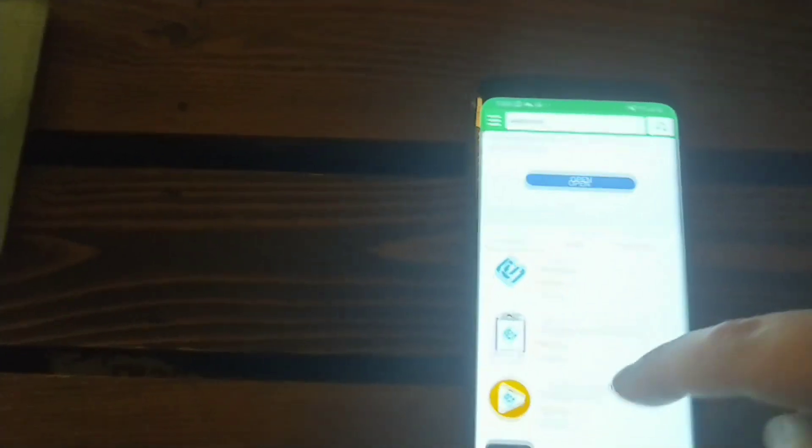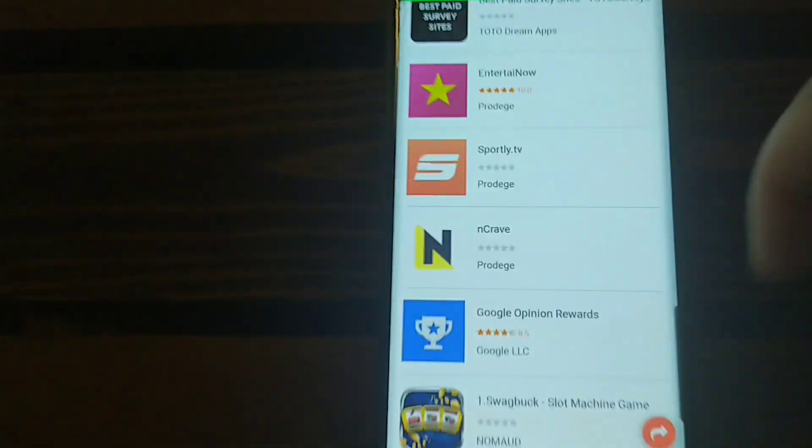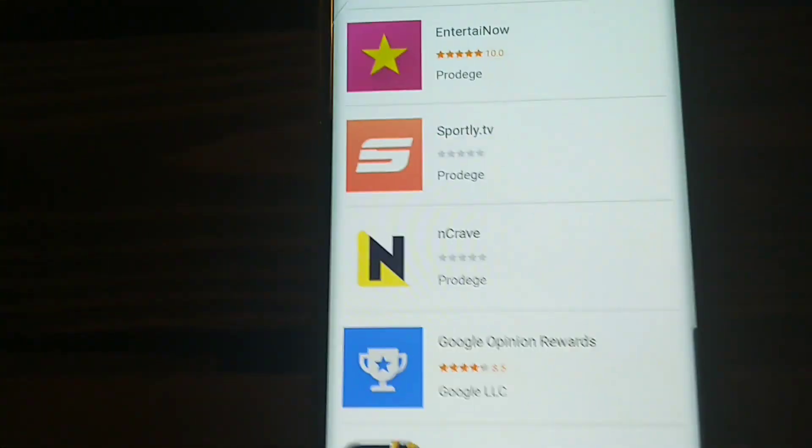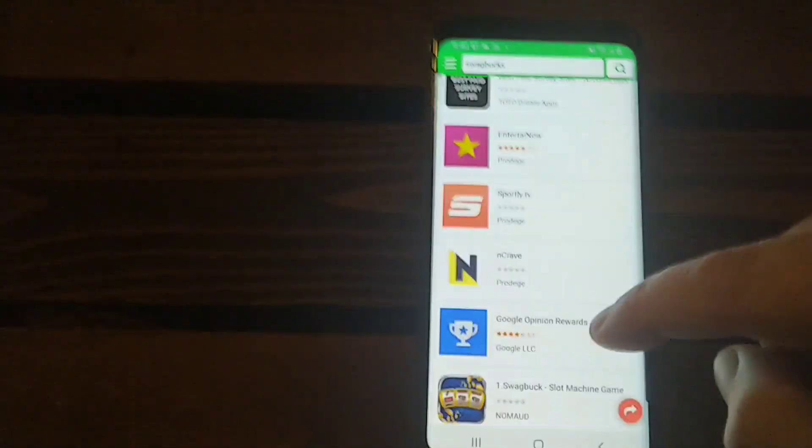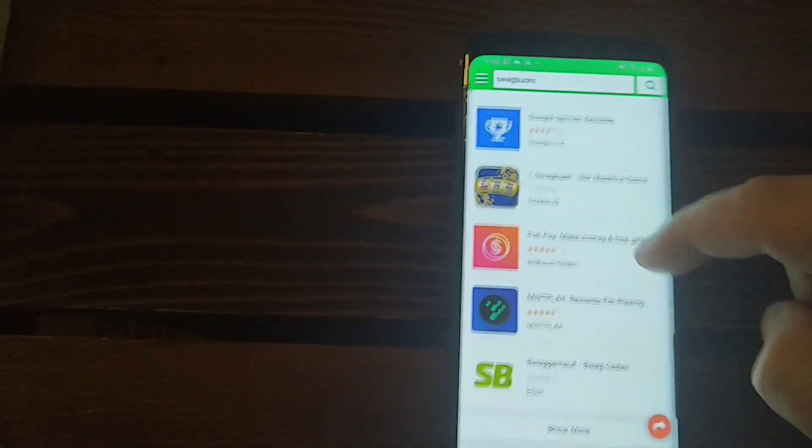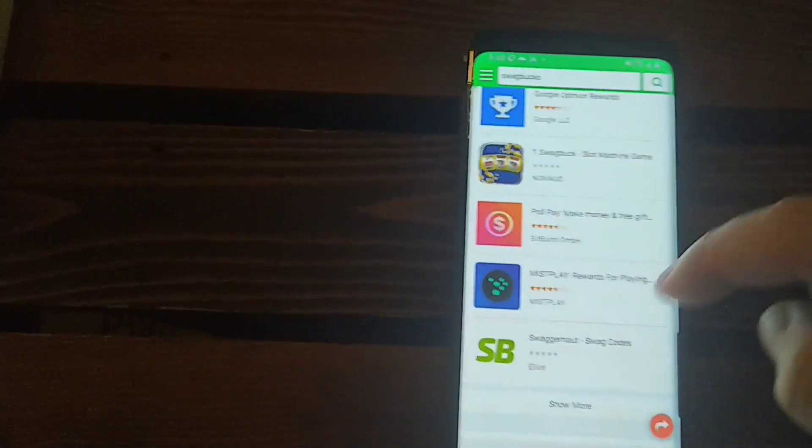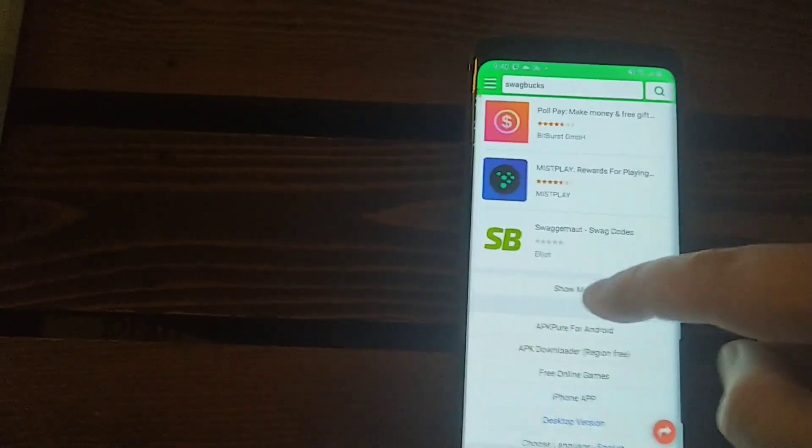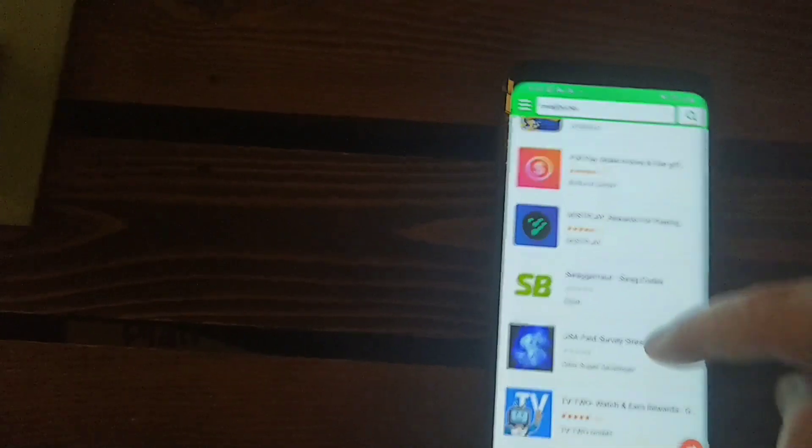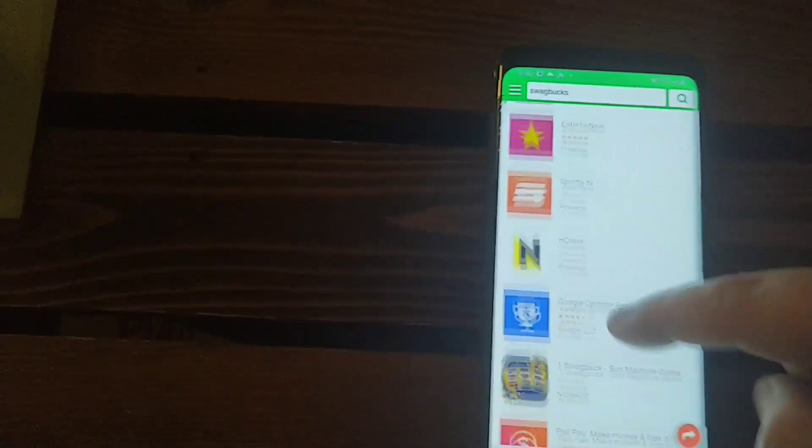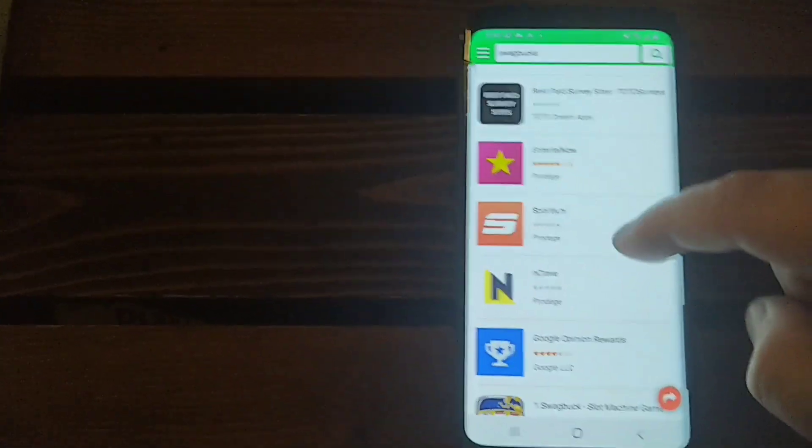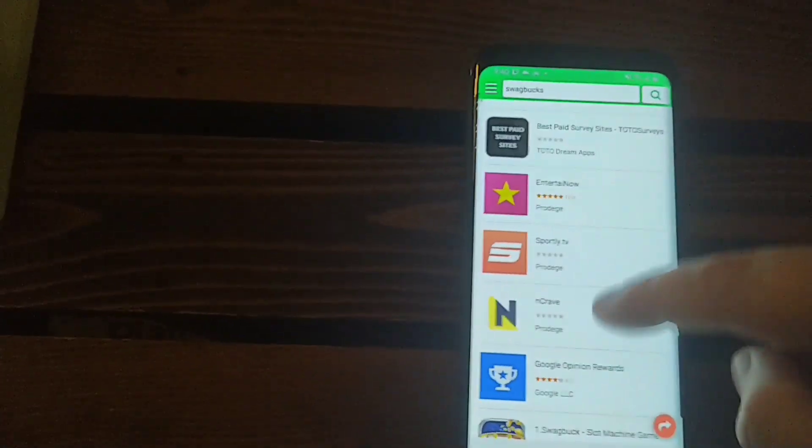You type it in here, for example, Swagbucks. Swagbucks Answers, Swagbucks to watch TV Entertain Now, Sportly TV and Crave. We can't get Crave in Canada. And Crave is right there, but it's in APK Pure here. There's tons of these applications that you can find in here that normally you would not have in the Google play store, if you were in Canada, say, or if you were in India or somewhere like that.